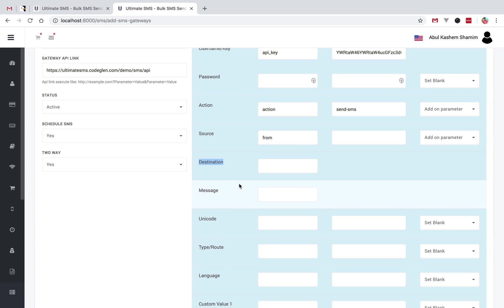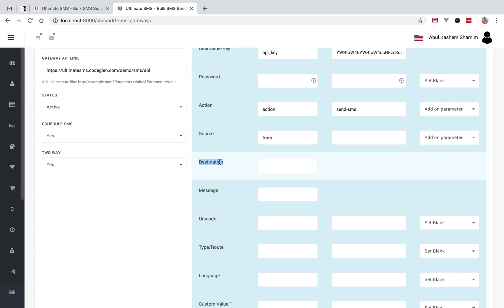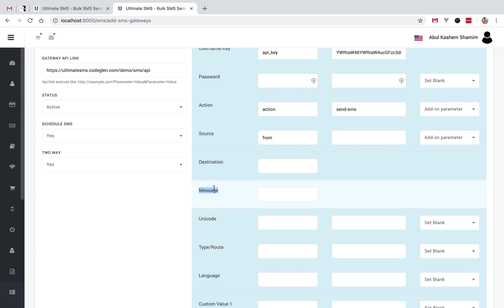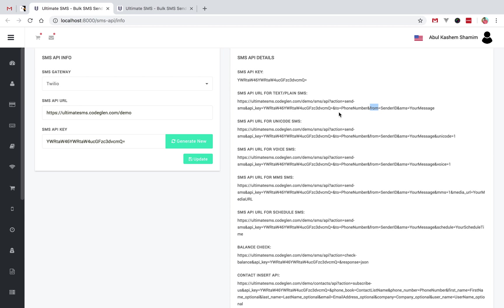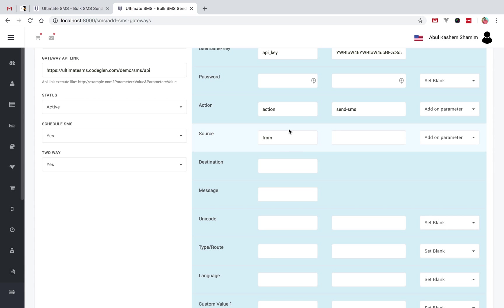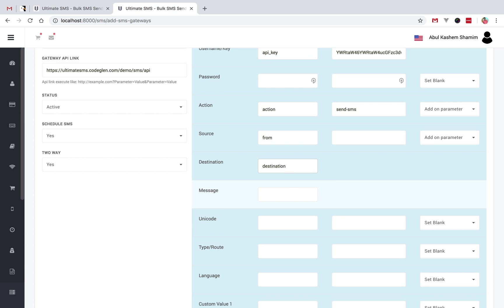These two fields are mandatory for every SMS gateway: one is destination and another is message. Destination means where you send the SMS — the mobile number. The destination parameter name is different in many gateways: some use 'destination', some use 'receiver', some use 'to'. In this SMS gateway it is called 'to', so we will set the destination as 'to'.